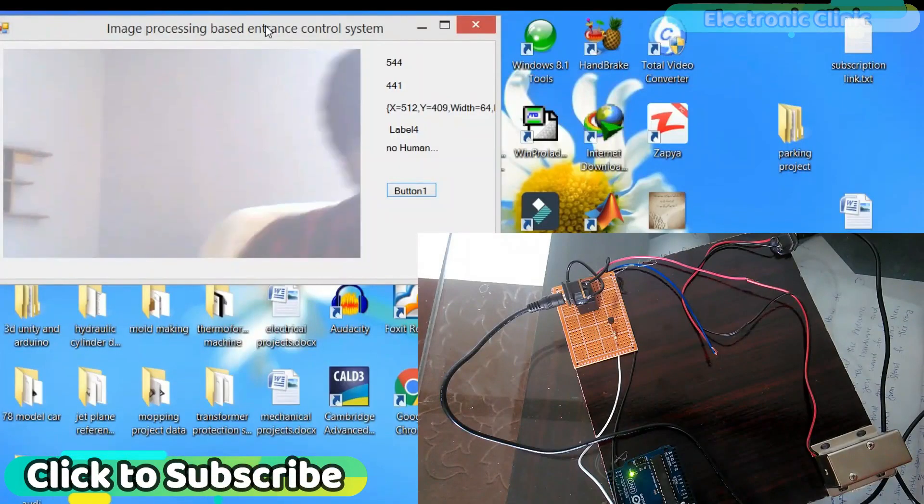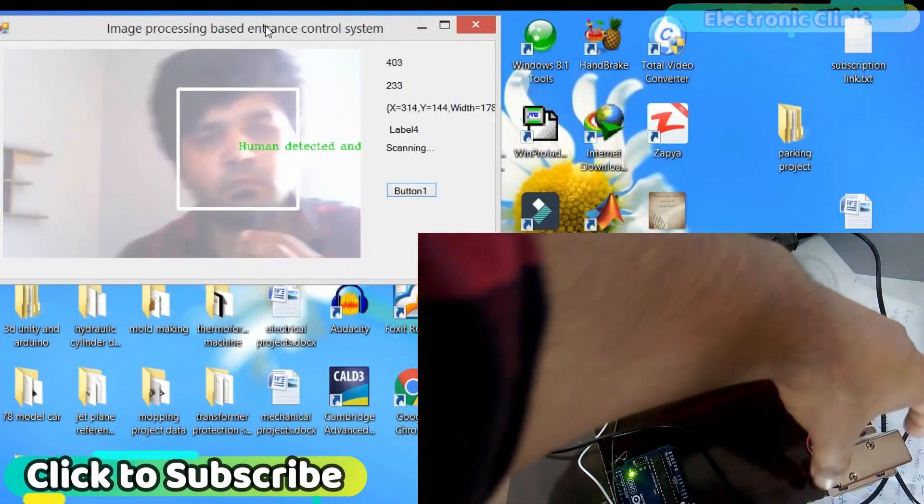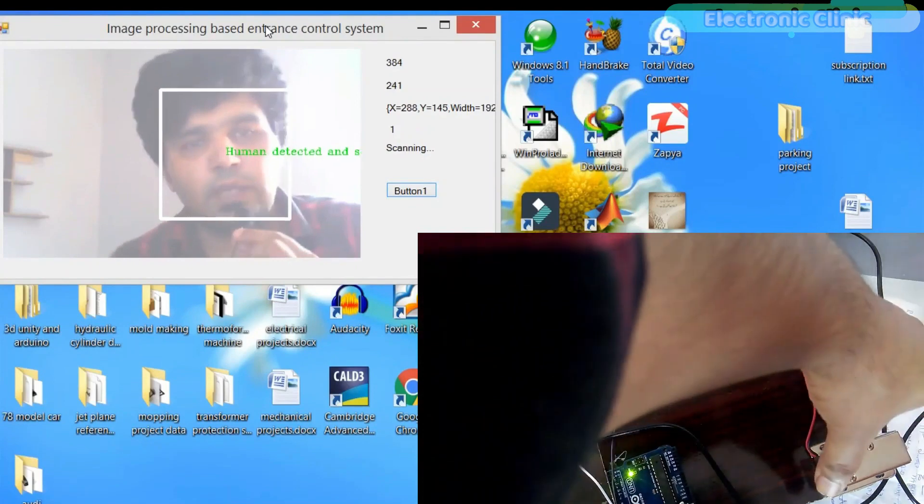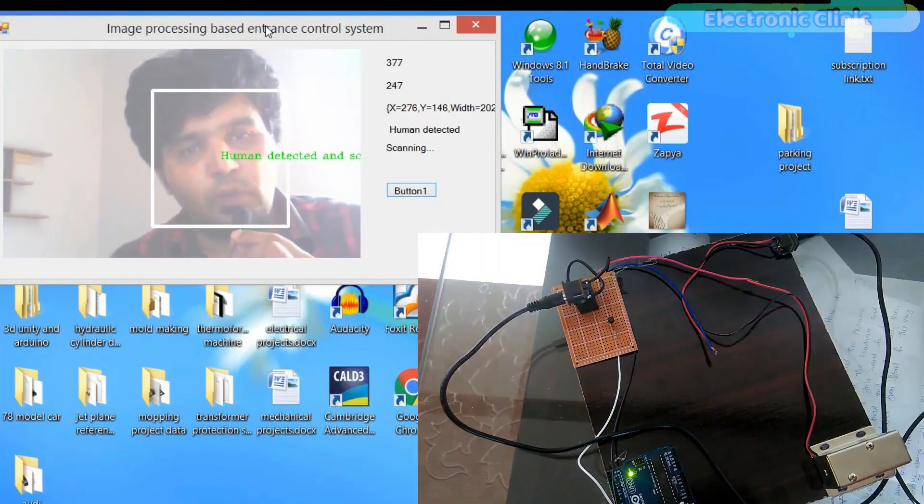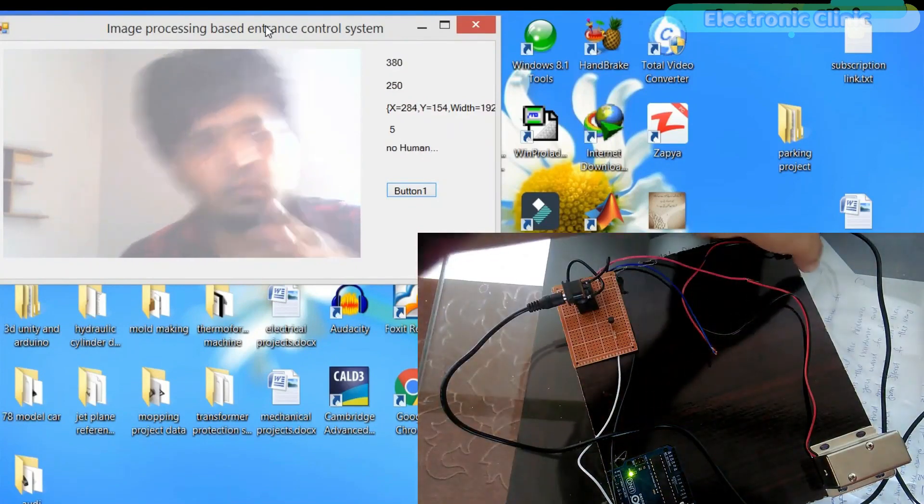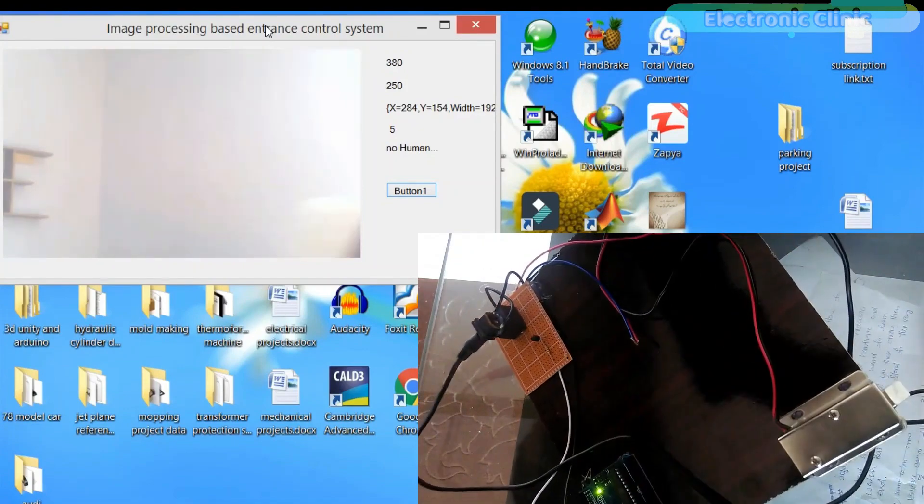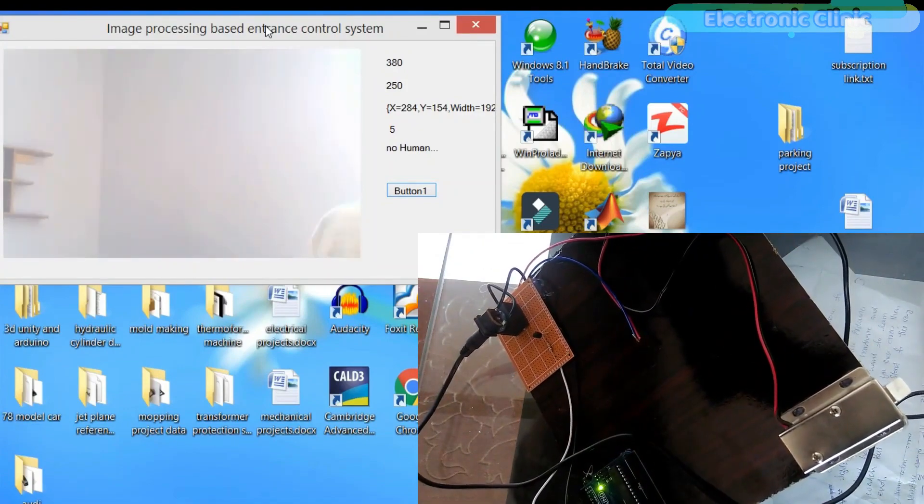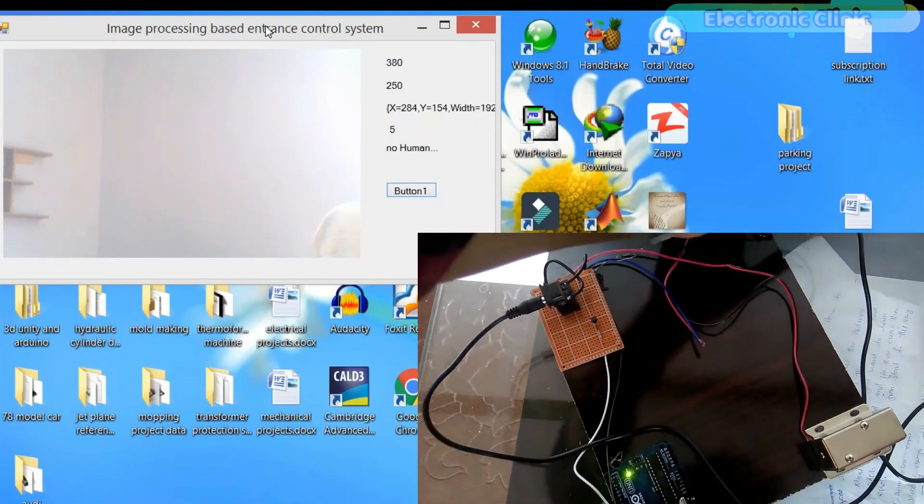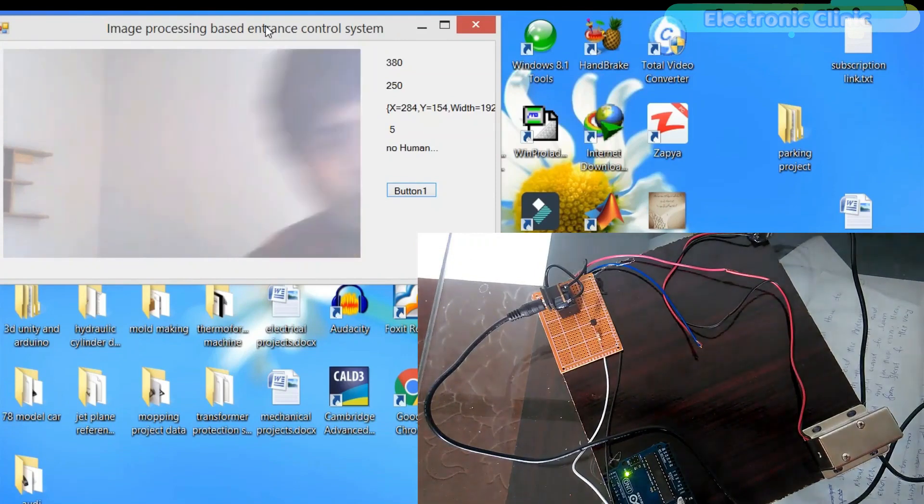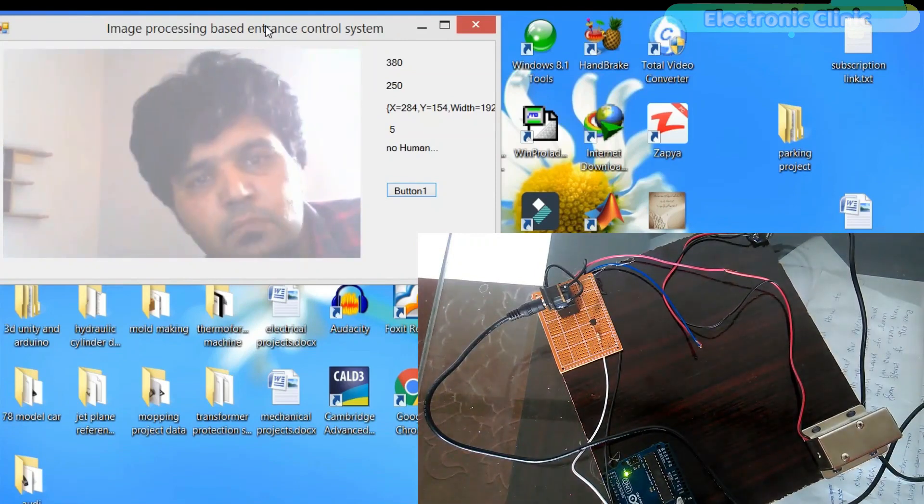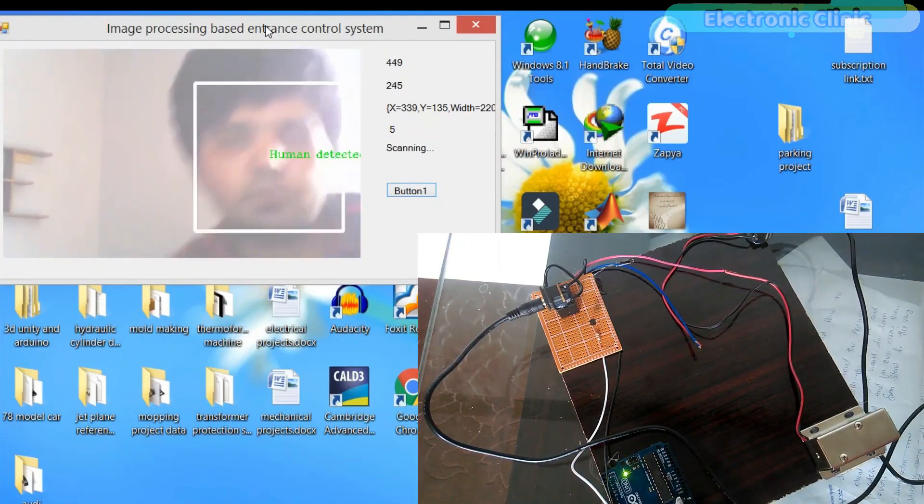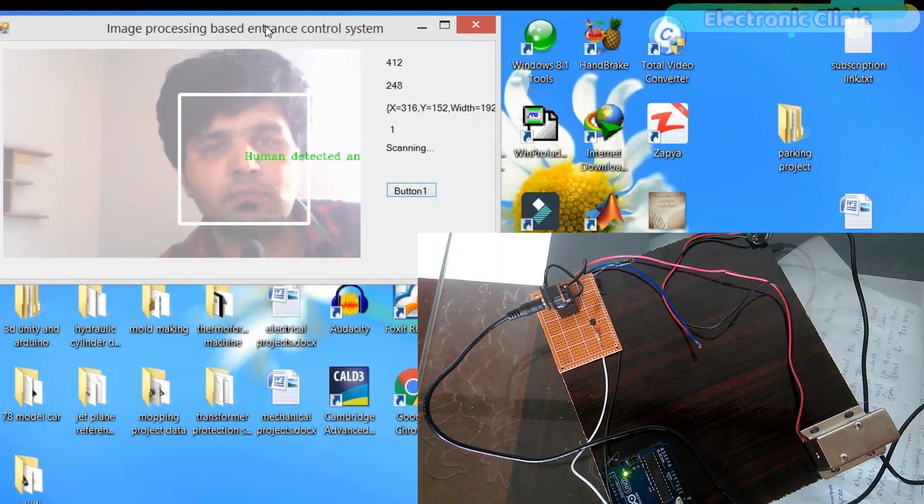A few months back I uploaded a project on Arduino image processing, human face recognition, and entrance control using electronic lock, PV.net, and ImgOCV. In this project we successfully detected the human face using the frontal face XML file and controlled an electronic lock.